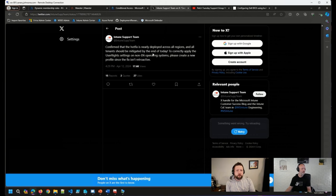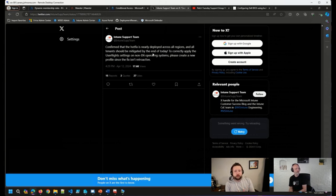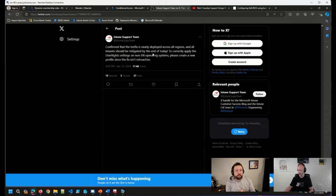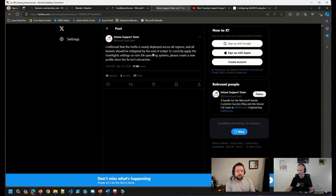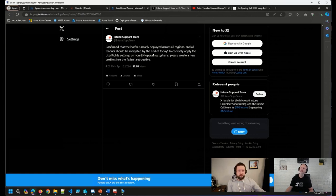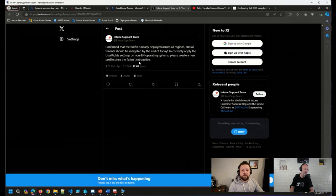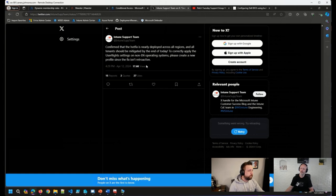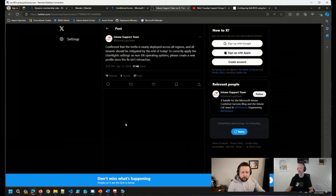So be sure if you were running non-English operating systems, maybe if you are even running English operating systems just to get this fixed and up-to-date, go ahead and create new baselines. Because as they mentioned here, the Intune support team mentions here in the tweet, the fix is not retroactive. So you do have to rely on new settings.